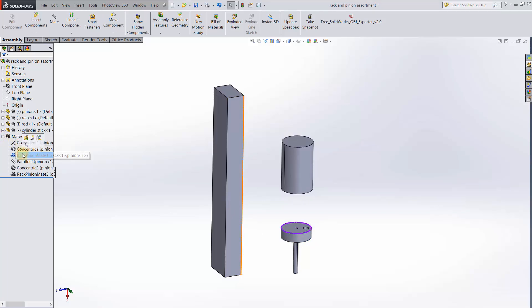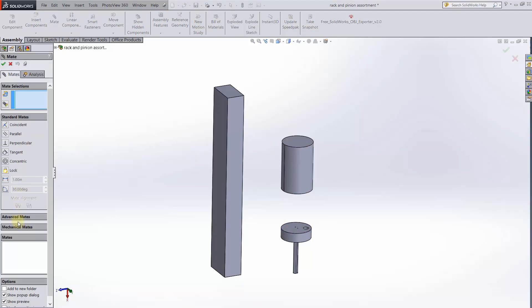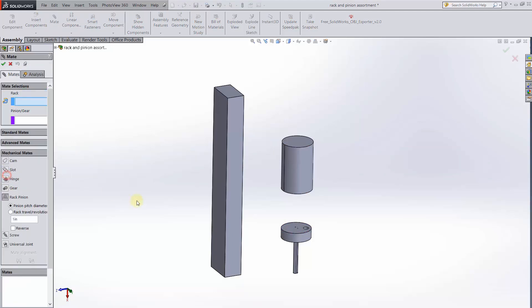I'll suppress the rack and pinion mates. Now for the rack, I'll choose the edge of this block, and for the pinion, I'll choose an edge of this cylinder.